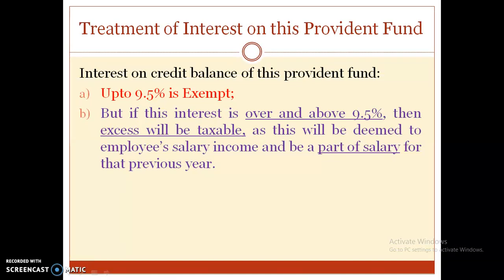Regarding interest on the Recognized Provident Fund: if the interest credited on the balance is up to 9.5%, it is exempted. But if the interest is over and above 9.5%, the excess will be taxable as it will be deemed to be the employee's salary income and form part of salary for that previous year.